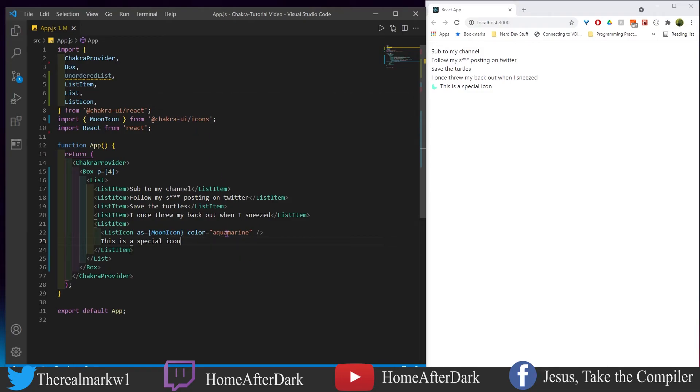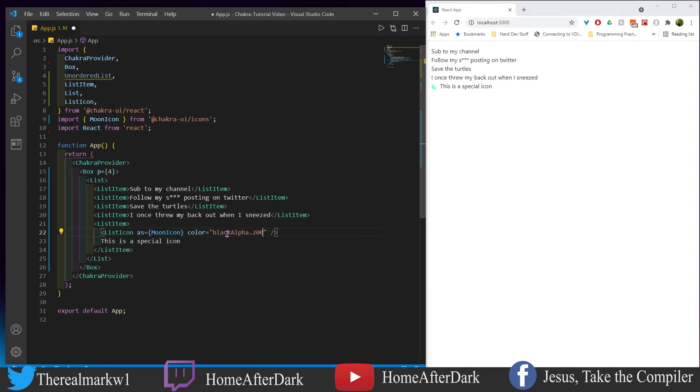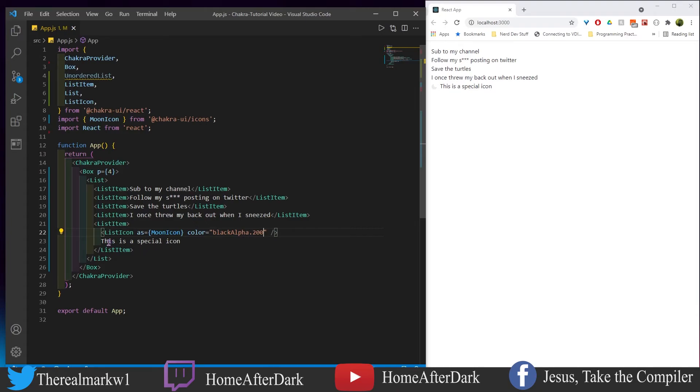We're giving it an aquamarine color. If we wanted to do something else we could, and we change it to this black alpha 200 gray kind of color here. This is a special icon, so that's pretty interesting. If you want to go crazy with other icons, numbering styles, whatever it is you want, feel free to do so here. In the last section what we're going to do is look at how to make a nested list.